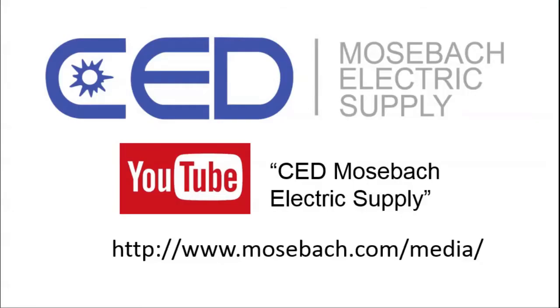Once again, thank you for watching and don't forget to check out future and current videos by subscribing to CED Moseba Electric Supply on YouTube or visiting www.moseba.com/media. Thanks again.